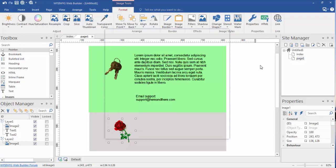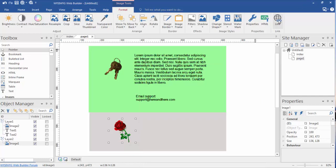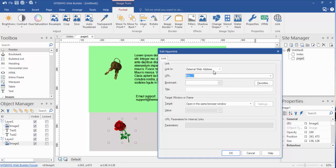So the rose is highlighted. We click on the link, and by default it's going to be external web address, which is fine for right now, so we're going to go for it.